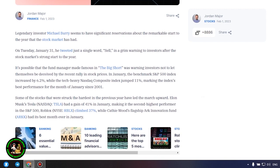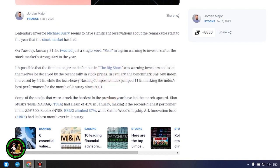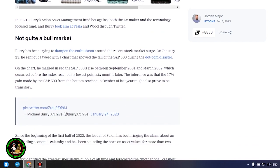It's possible that the fund manager made famous in The Big Short was warning investors not to let themselves be deceived by the recent rally in stock prices. In January, the benchmark S&P 500 index increased by 6.2%, while the tech-heavy Nasdaq Composite Index jumped 11%, marking the index's best performance for the month of January since 2001.